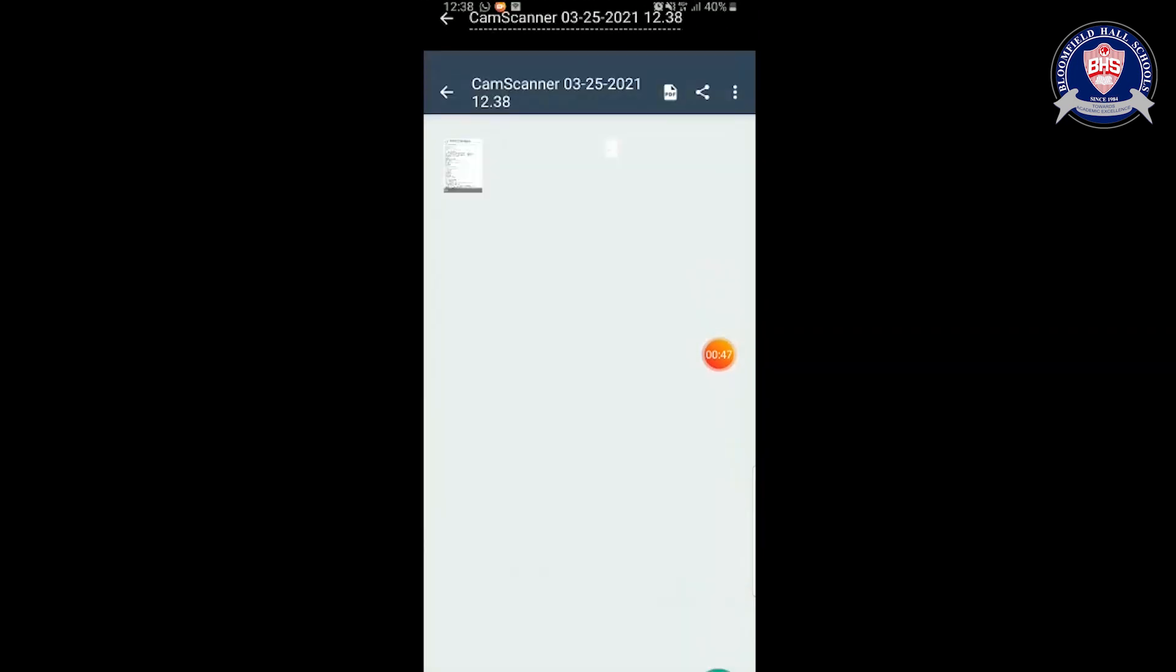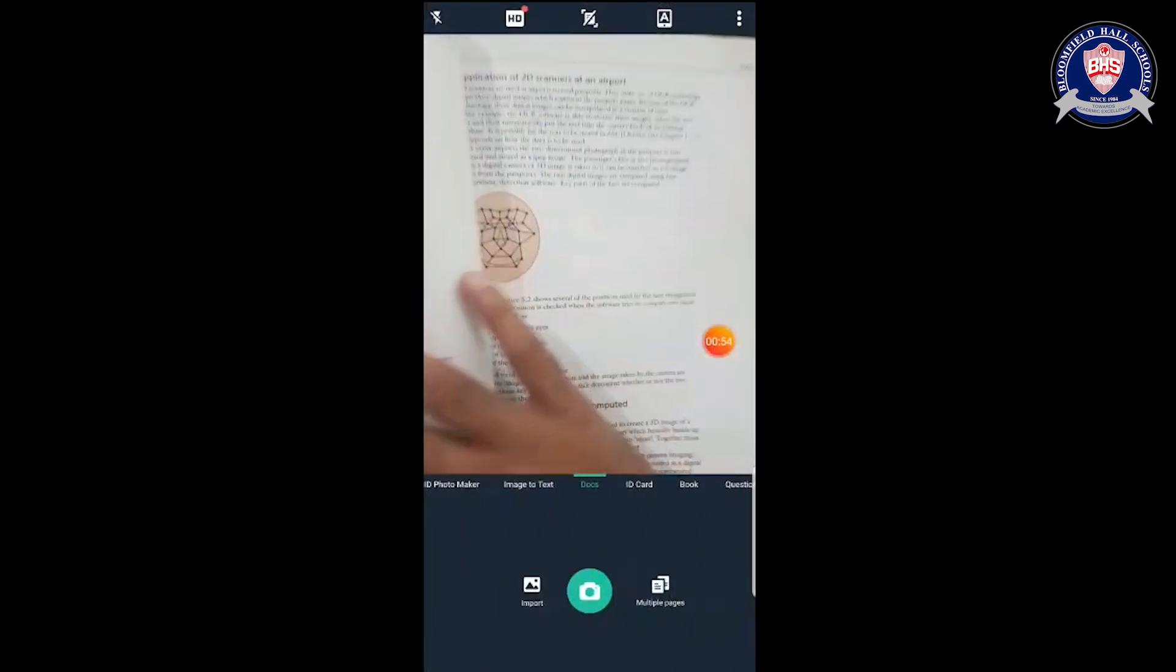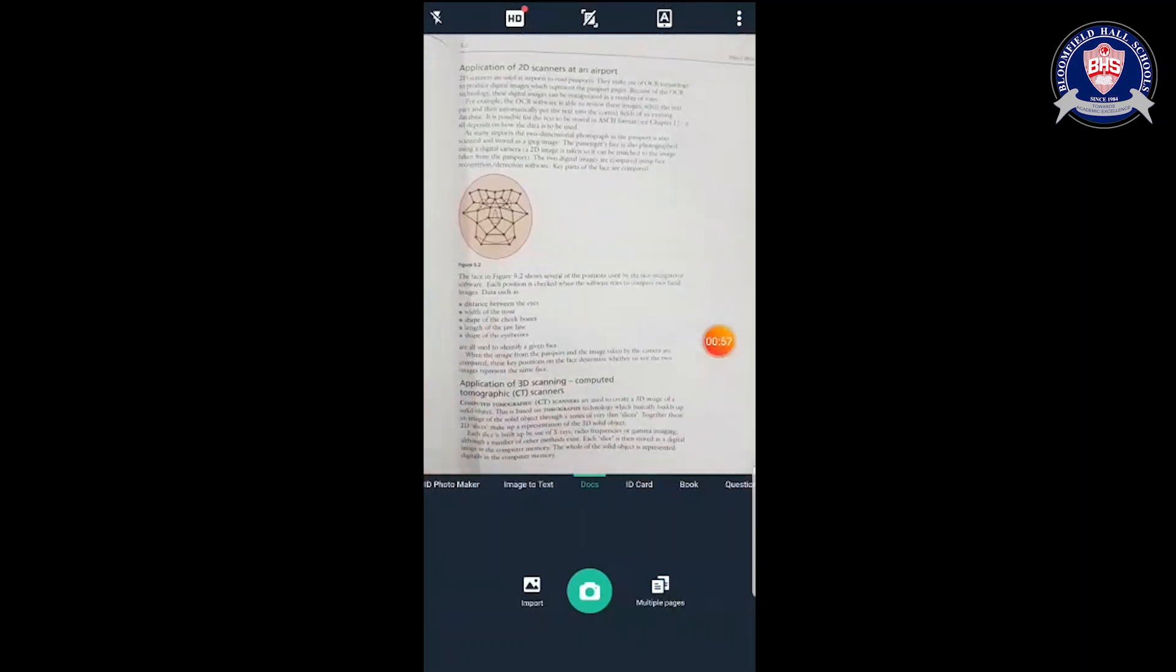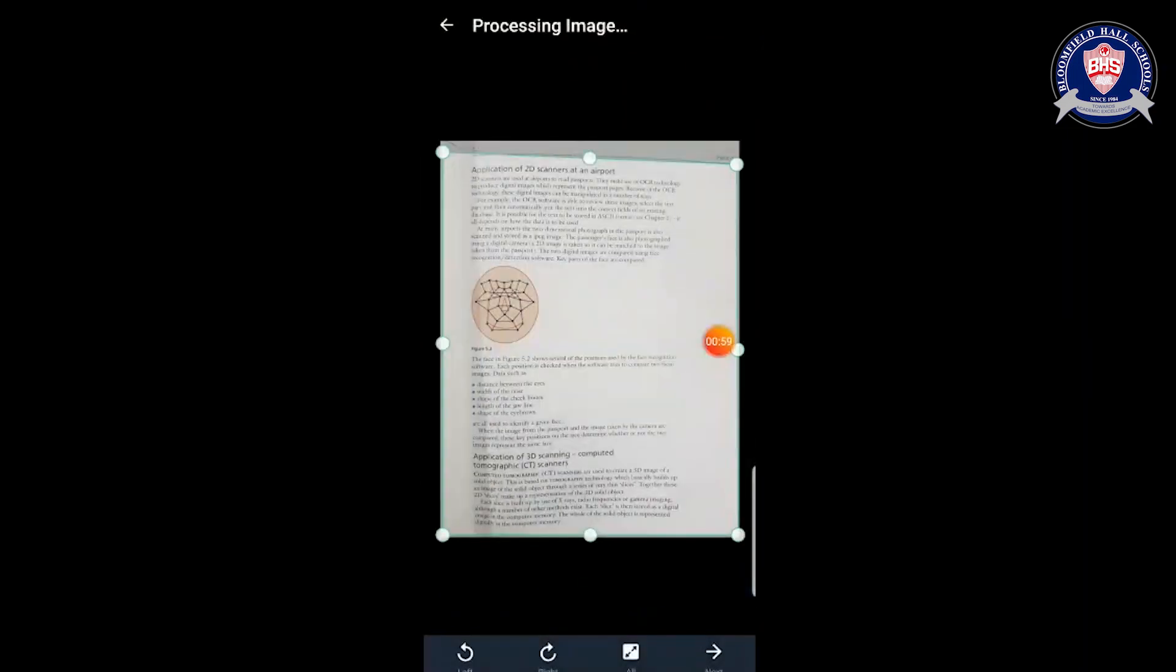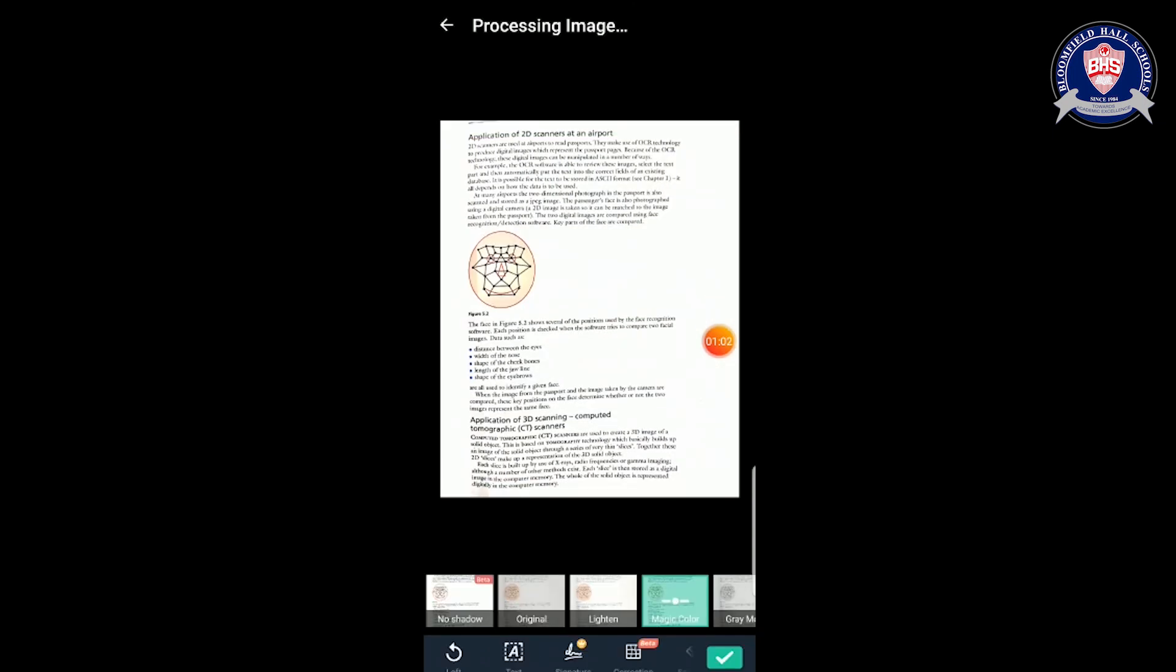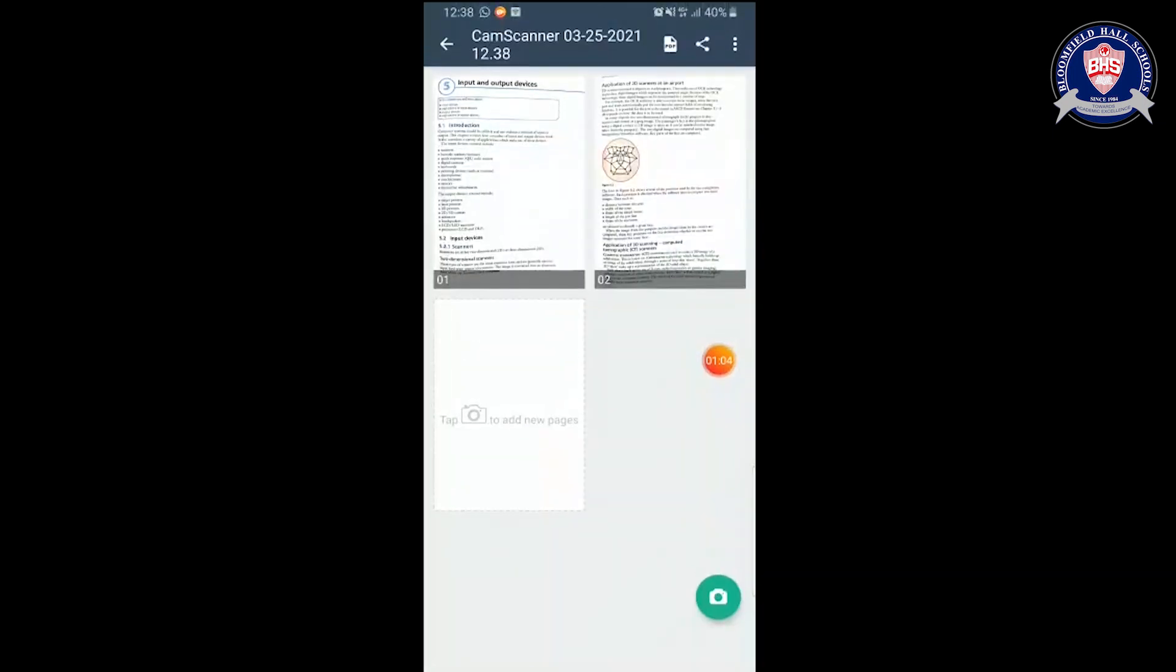You tap the tick icon, and then you're going to tap the camera icon again to take the picture of the next page of your exam solution. Again, it will auto-enhance it. You tap the tick icon again. After you are done saving all of them, you will tap the PDF icon on the top.